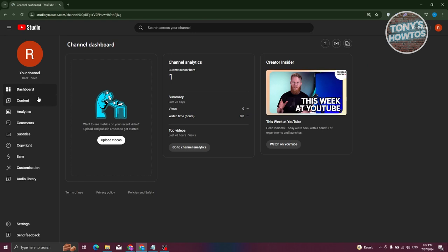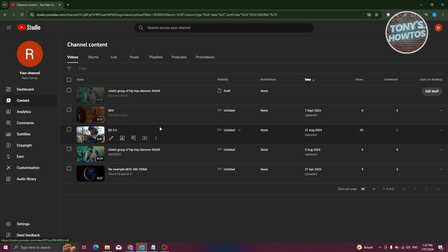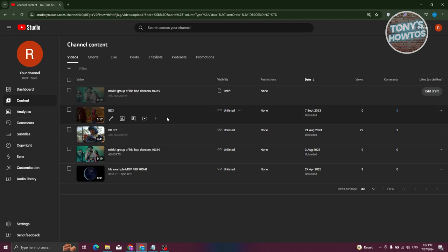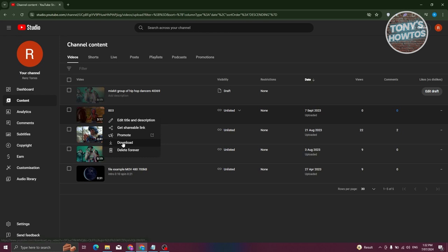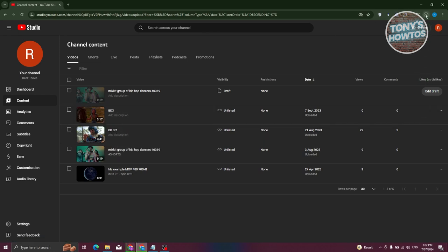Under YouTube Studio, you should be able to see the left side here with Dashboard, Content, and Analytics. Let's click on Content. You should be able to see all the videos that you've published. To download them, hover over that video and click on the three-dot icon, then choose Download. You should immediately start the download process and have an offline copy of that video on your PC.